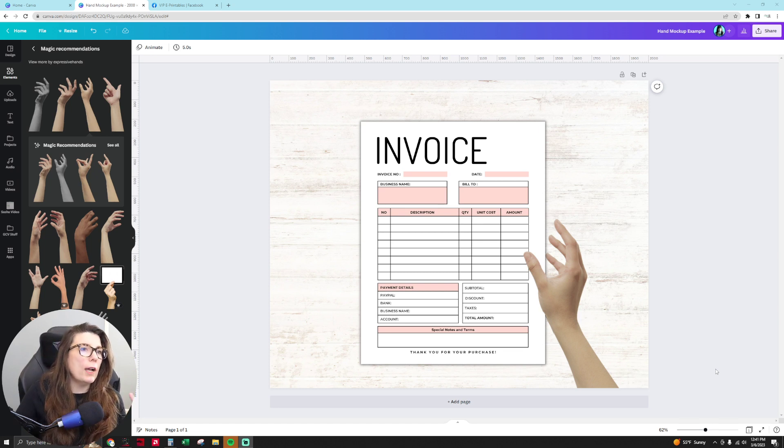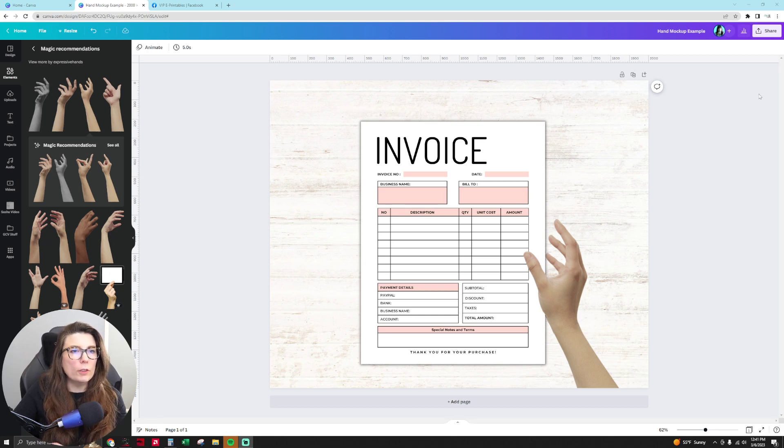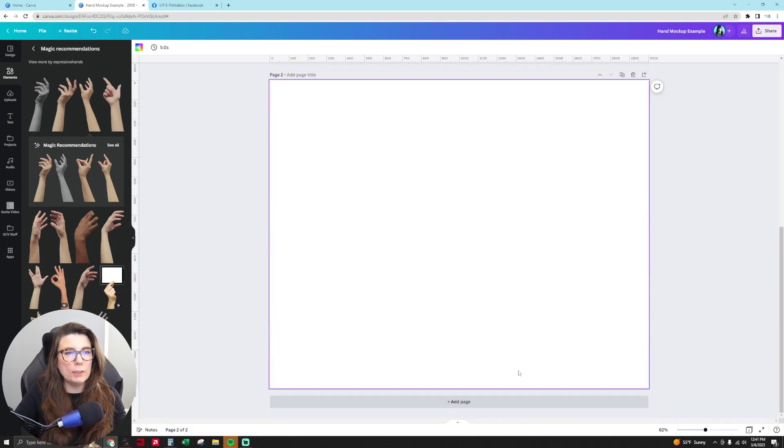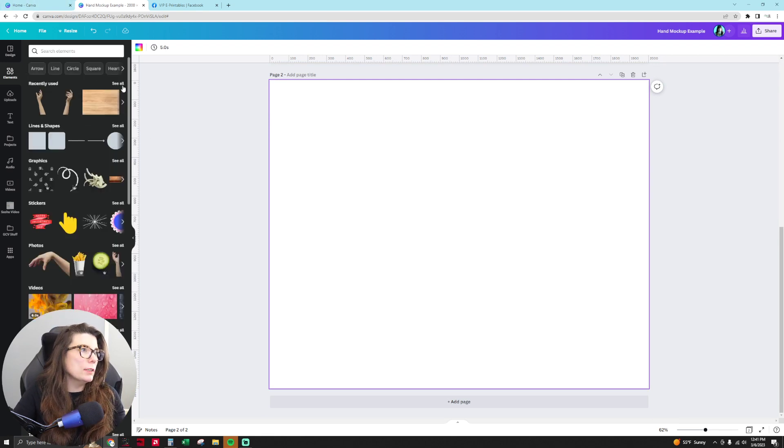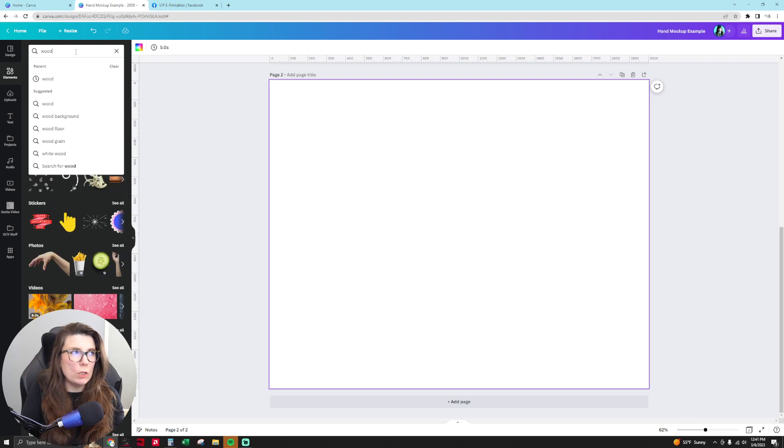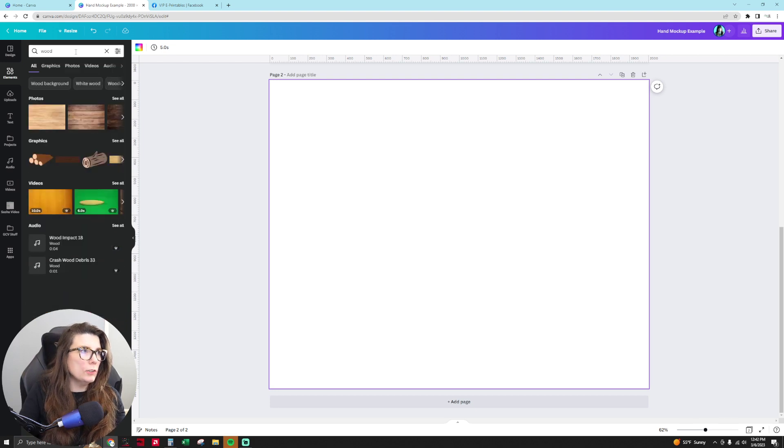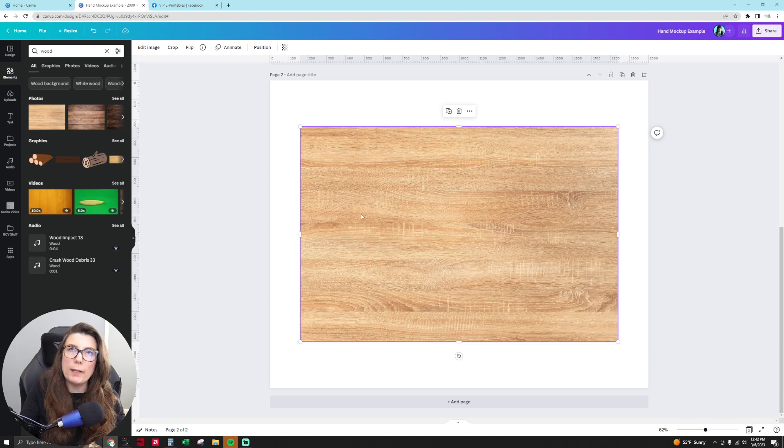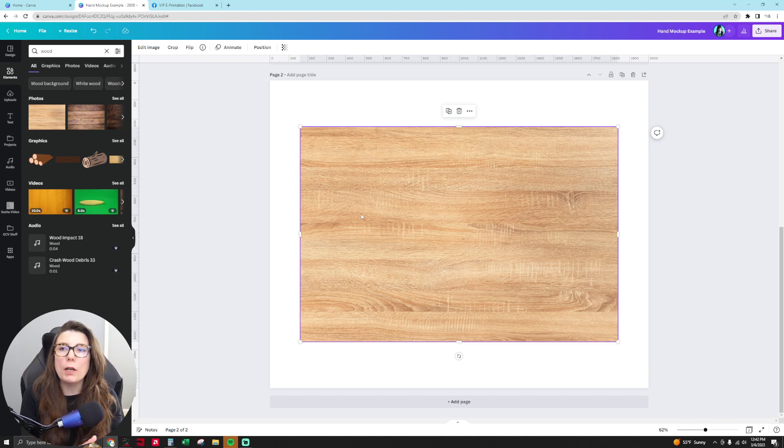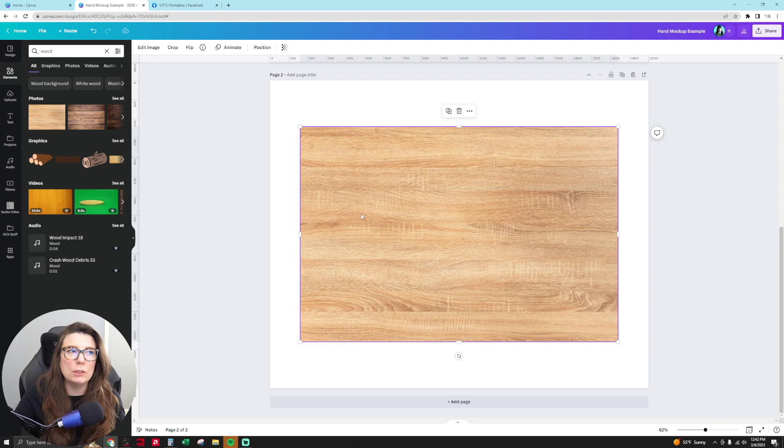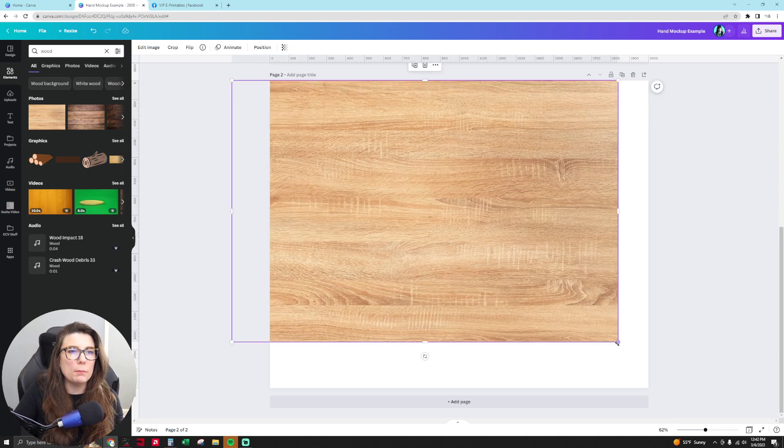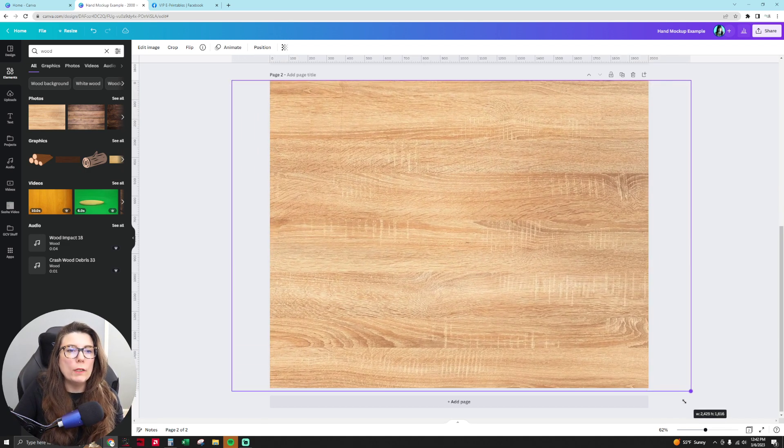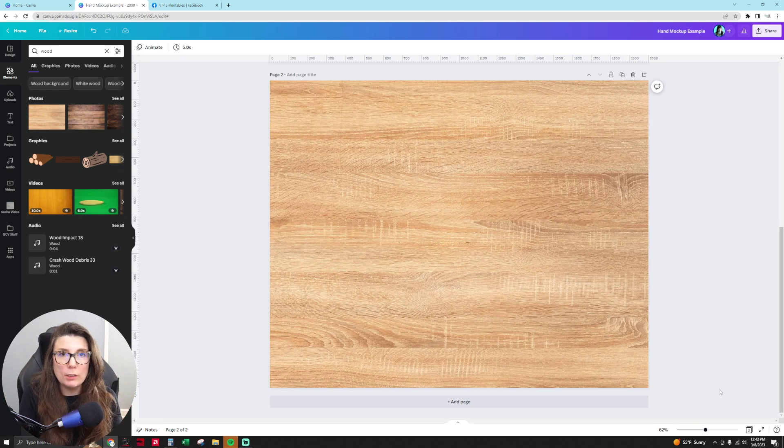So how do I create this type of listing? Well, the first thing I'm going to do is add a page so I have a blank template. And then what I do is go to elements and type in the word wood. I do this so that I can create a wood background for my mockup. I like to do this for printable products for the lifestyle photo of the product in use, just so it looks really realistic, because people want to buy products that they can envision themselves using in real life.